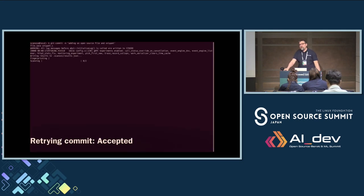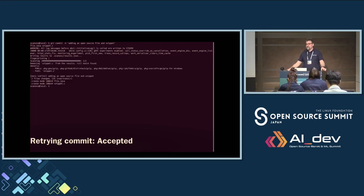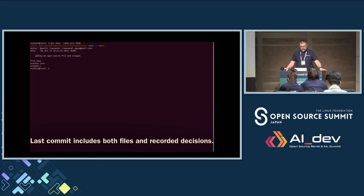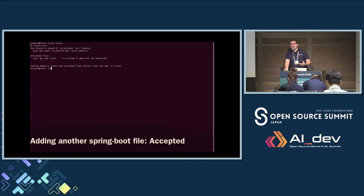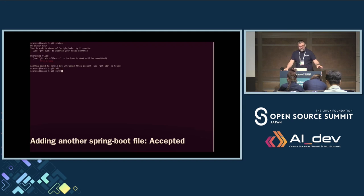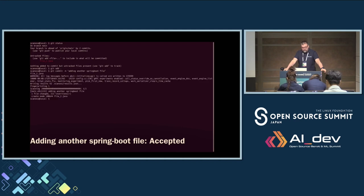These decisions — which for 20 years have been locked into black boxes — are now in your code. Decisions for compliance are part of your repo and your revision history, giving you full traceability in the future. We repeat the commit and it passes — it finds the open source and finds the scanoss.json. You can see the two files and the scanoss.json containing the definitions made. If we add another Spring Boot file but the Spring Boot component has already been accepted, we do git add, attempt the commit — it triggers the scan and it passes.